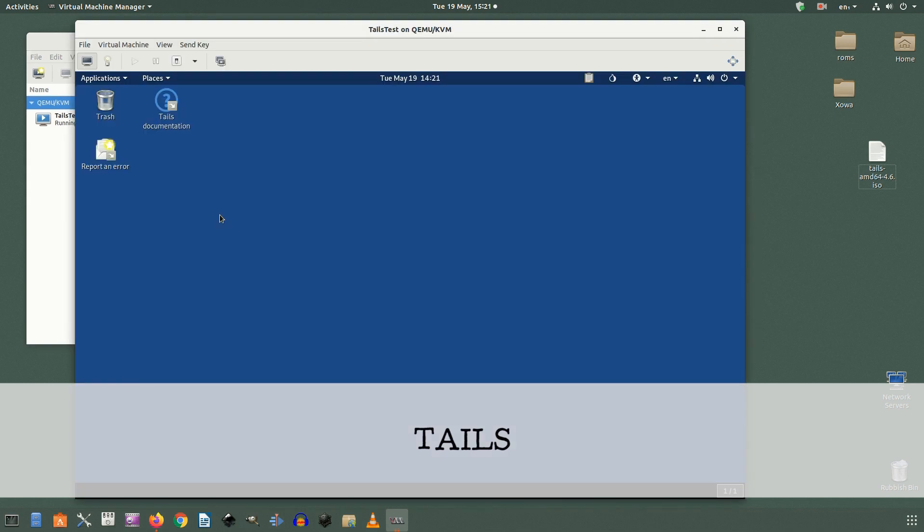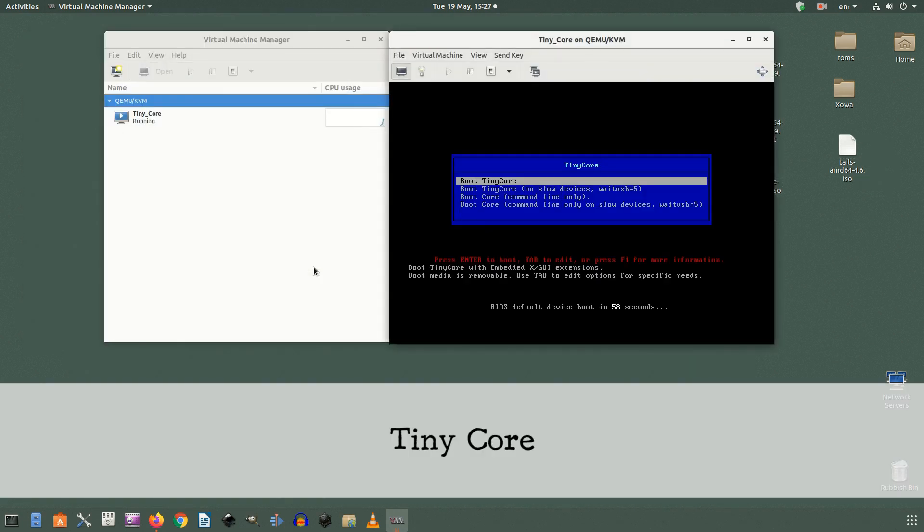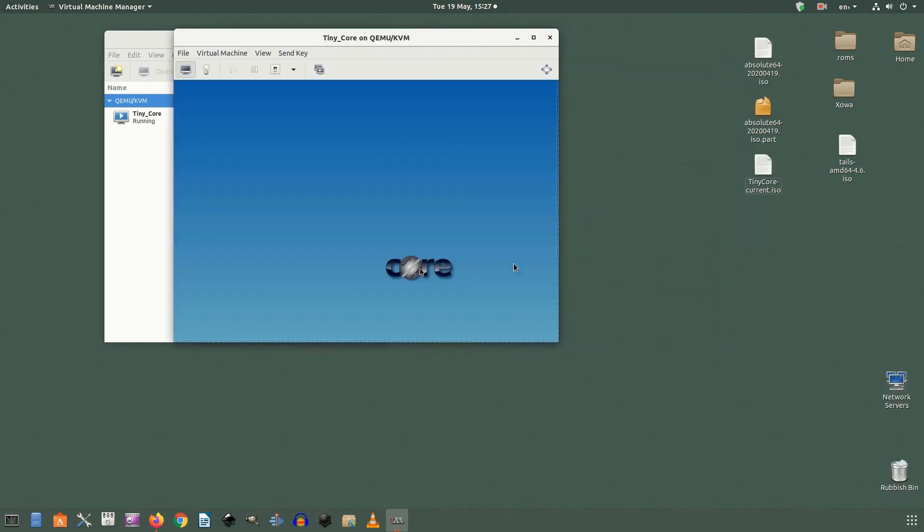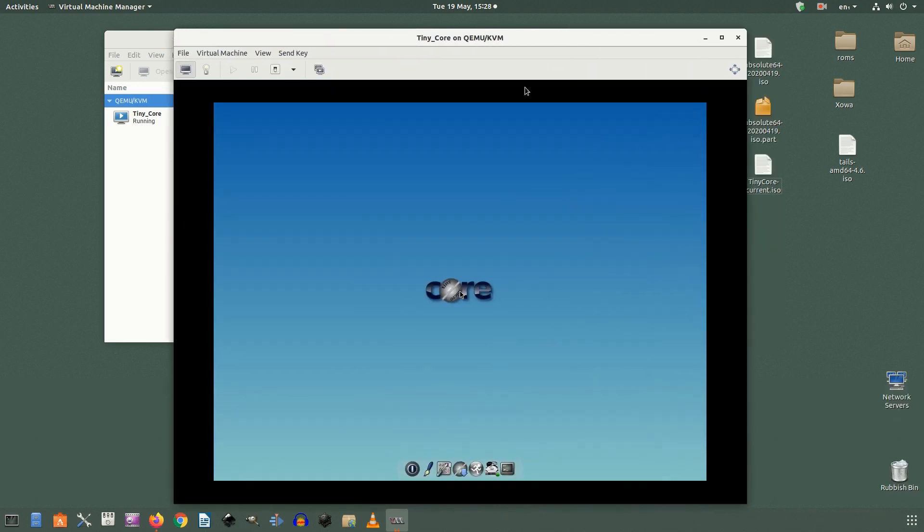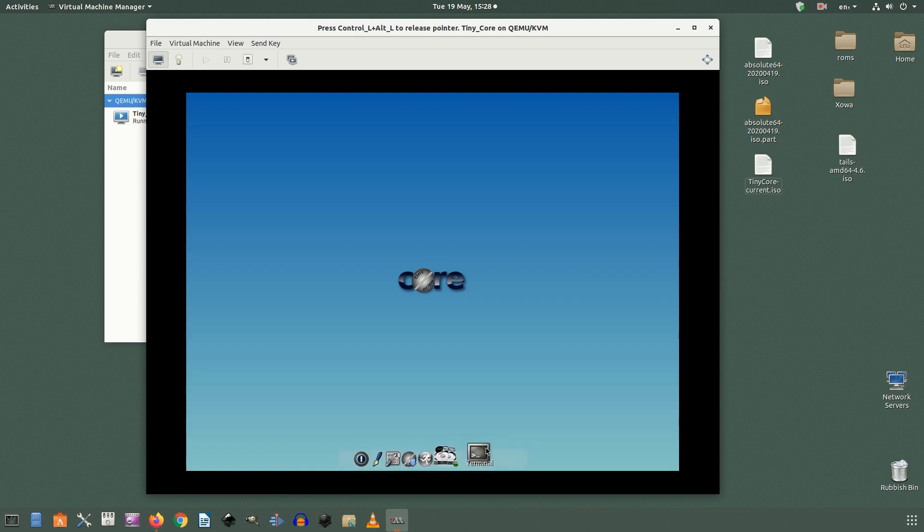You can also specify your network connection information. You can leave it at the default of NAT or change it to something else. Something to note, even using NAT you can still connect to these virtual machines over the network using the VIRBR0 network adapter that was created when you installed virtual machine manager.